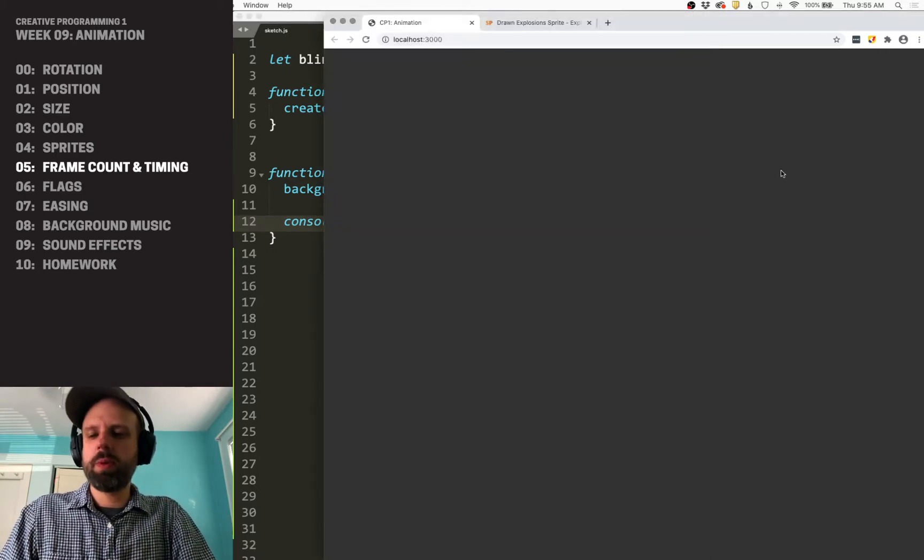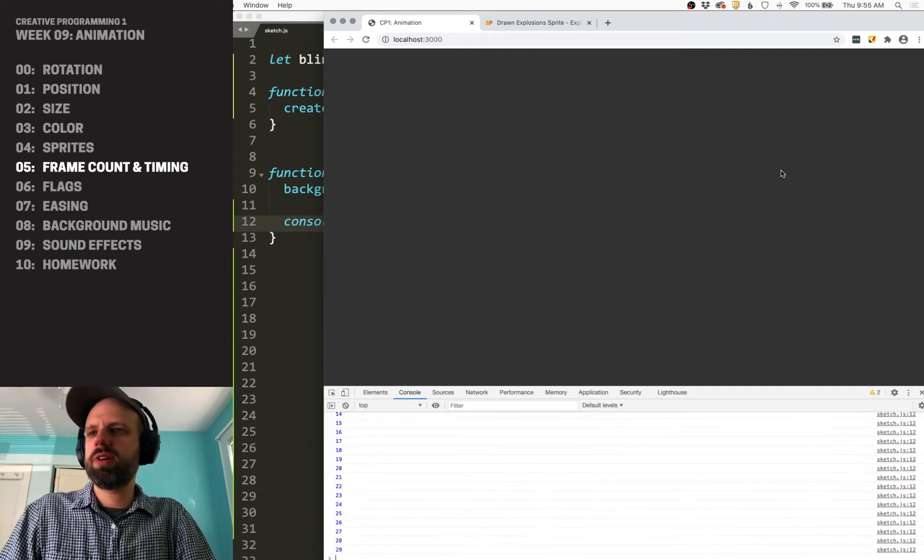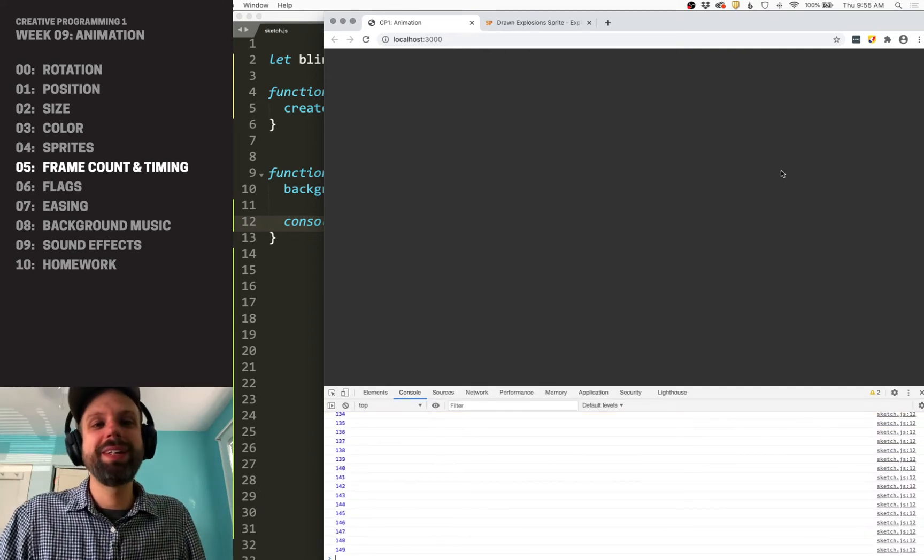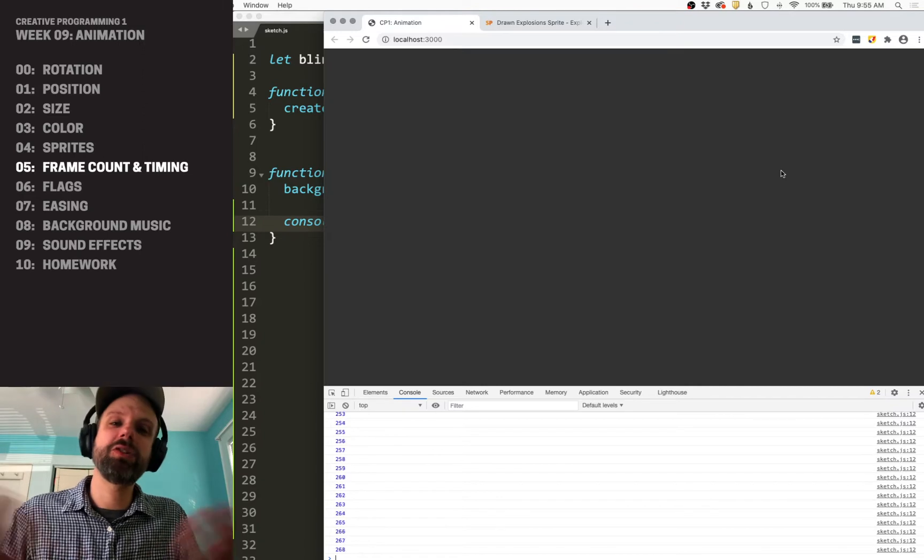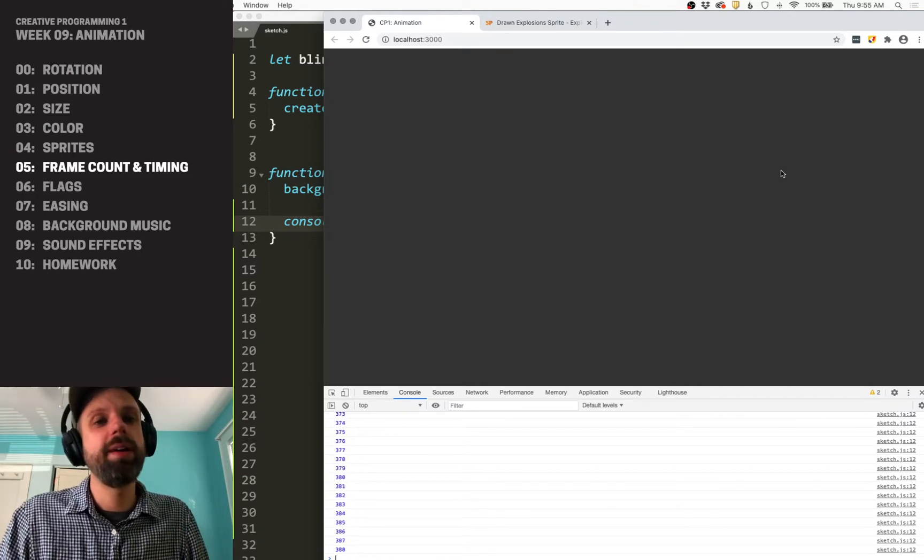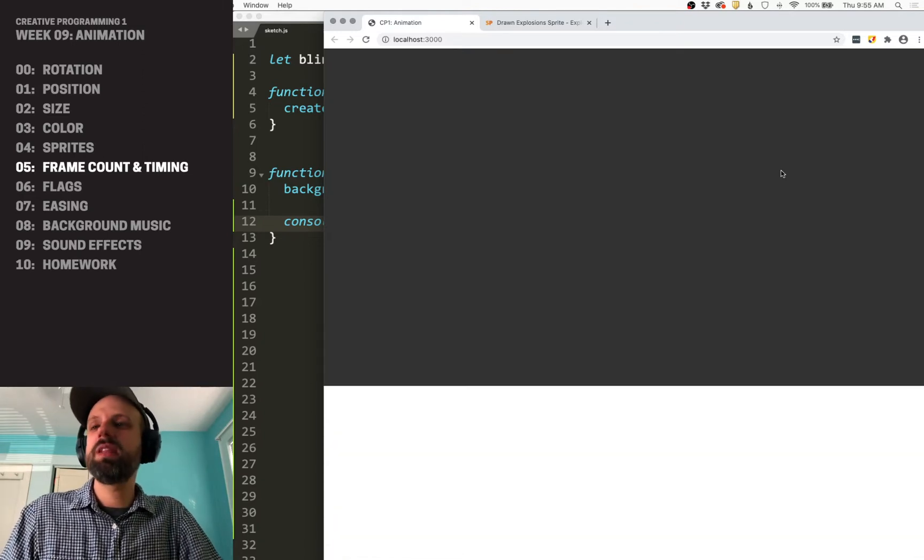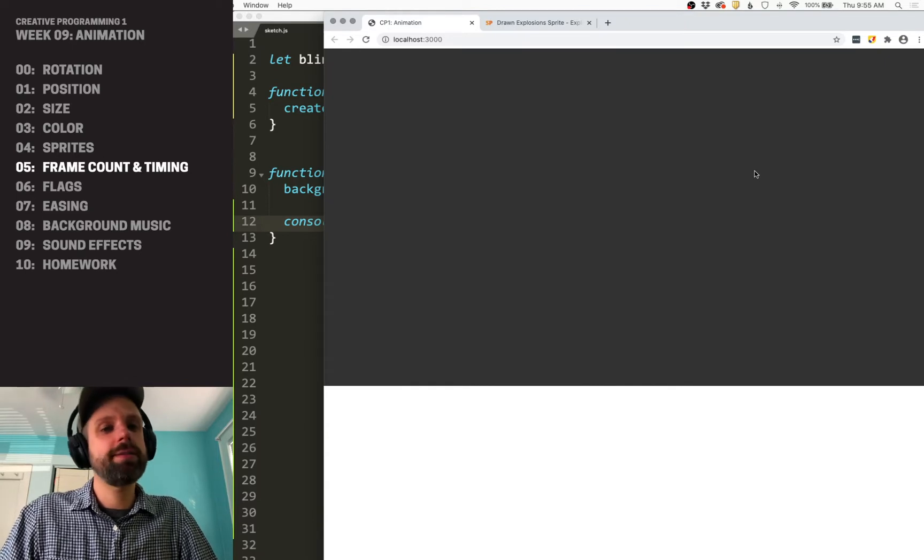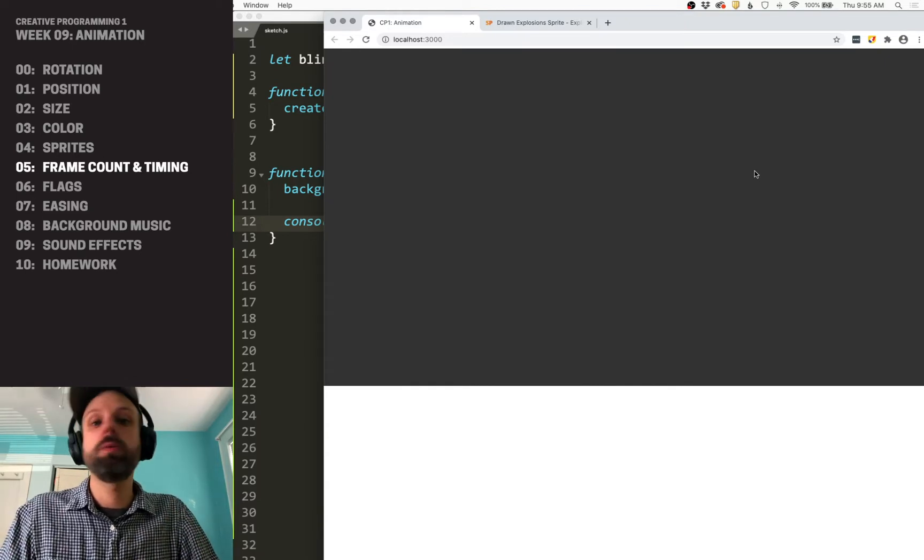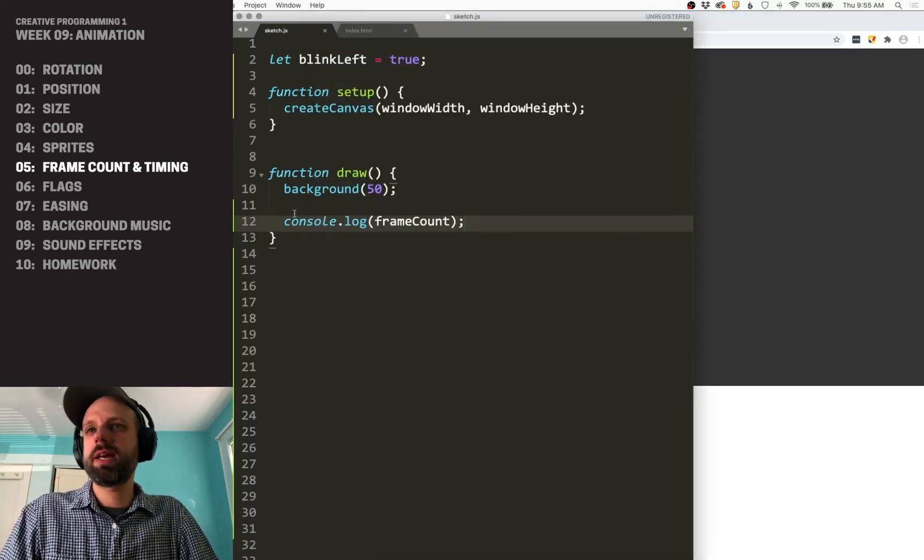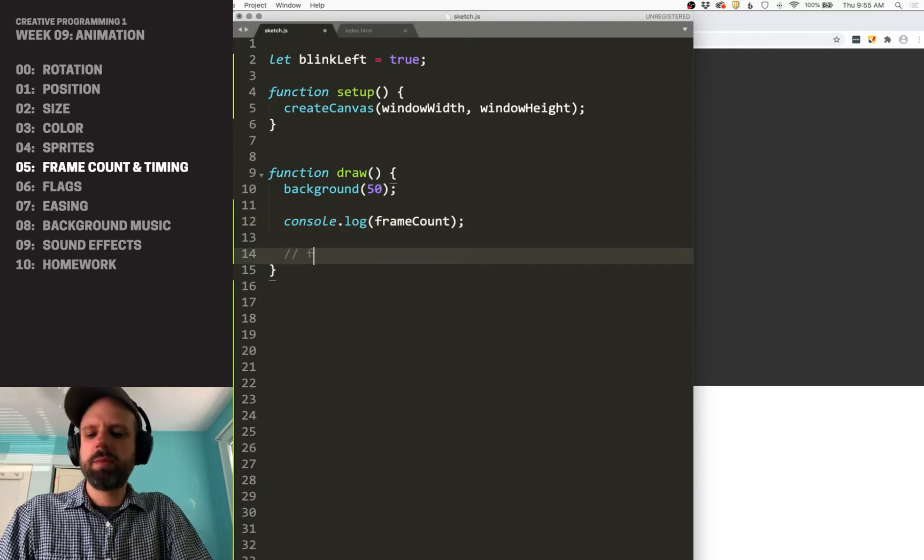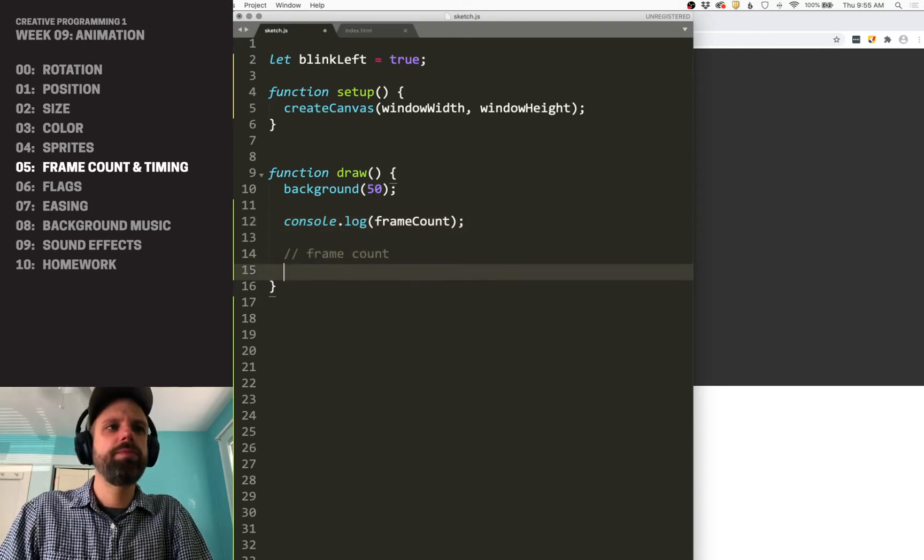If I open my console and refresh, now we see this number running down there, and it's not very interesting because it's just an integer that gets bigger by one every single frame. But this is really a helpful way for us to control timing in a really simple way.